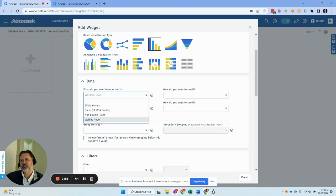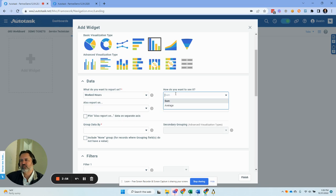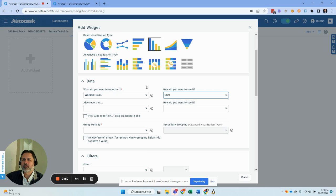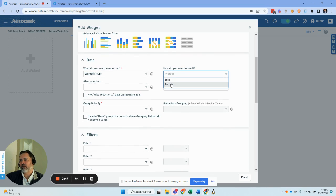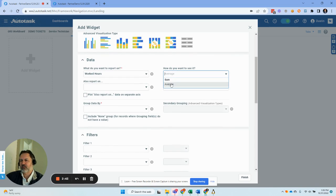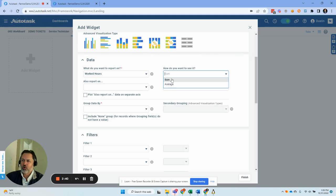So we're just going to do work hours. Notice it automatically does sum, or we can do an average. We want the sum here. And by the way, average is going to be really good if, for example, you're comparing people within the same tier on a certain class of tickets. Sum is just if you want to see how much work output you get from a team as a whole.